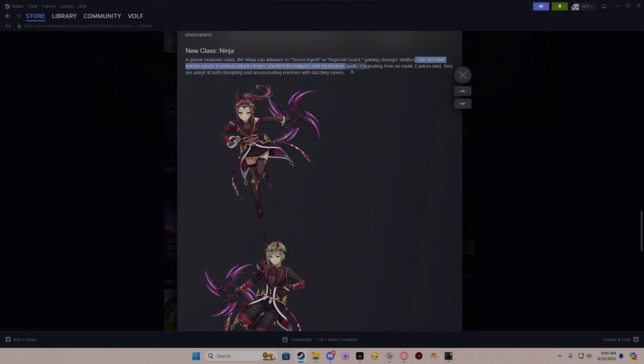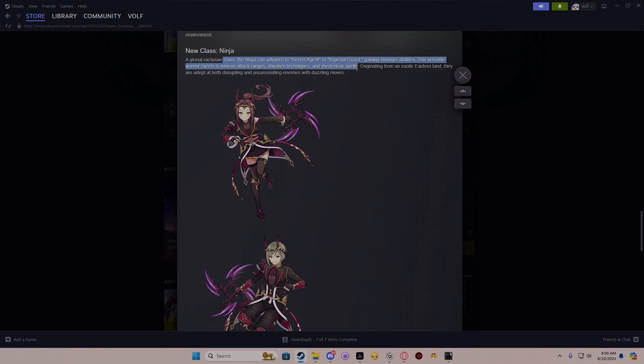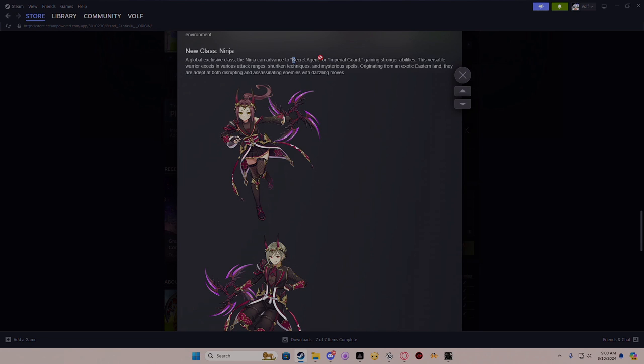If you put a warrior in there, I'm automatically thinking it's gonna be more of a brawler, but I doubt it. It's probably still gonna be pretty squishy but high damage. Various attack ranges, shuriken techniques, and mysterious spells. I'm actually interested to play this class and curious as to what each skill would be inside of the kits. I'm more interested in Secret Agent. Then you also got to think about what's going to be the next class advancement after Secret Agent and Imperial Guard, or if that's the end game for it.